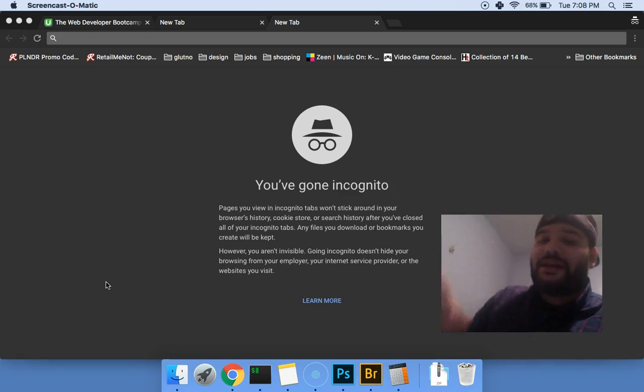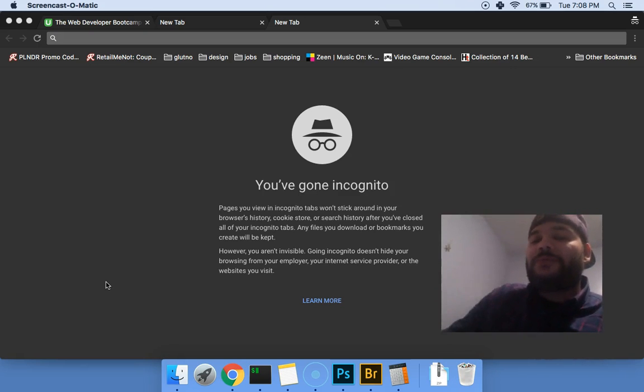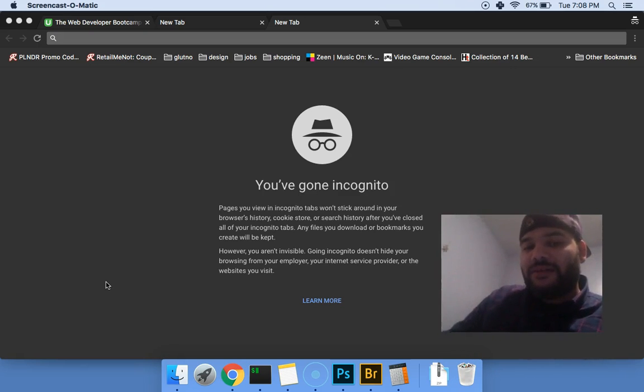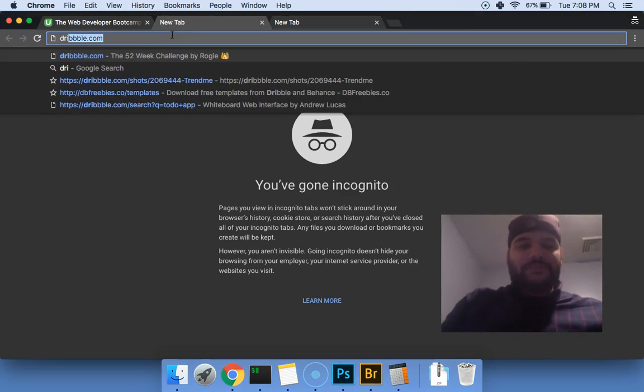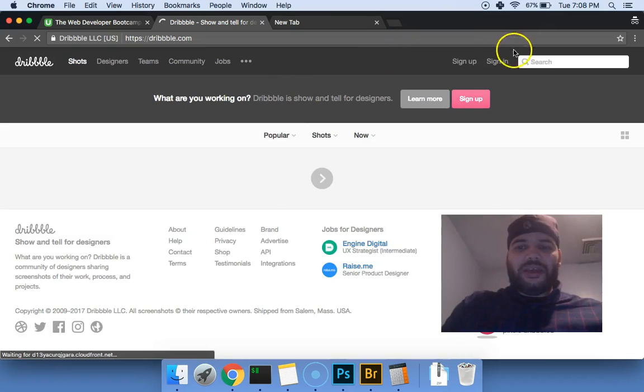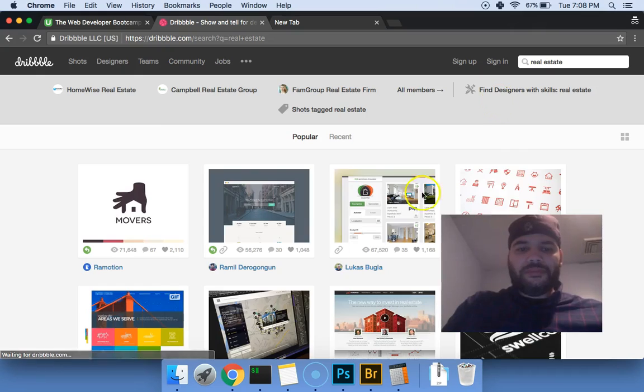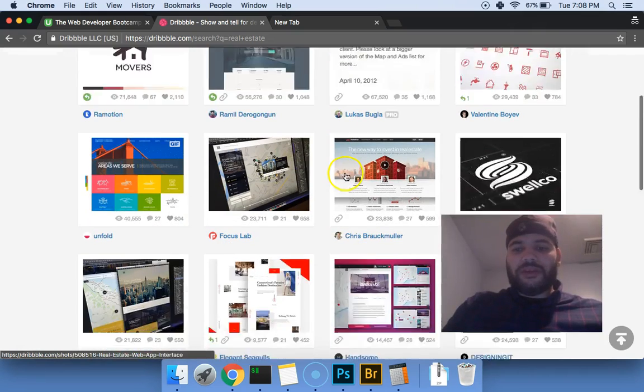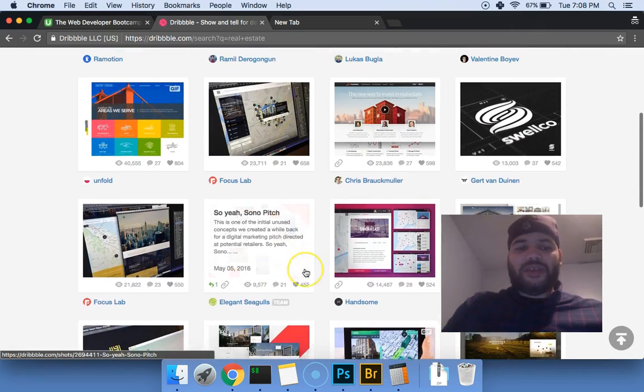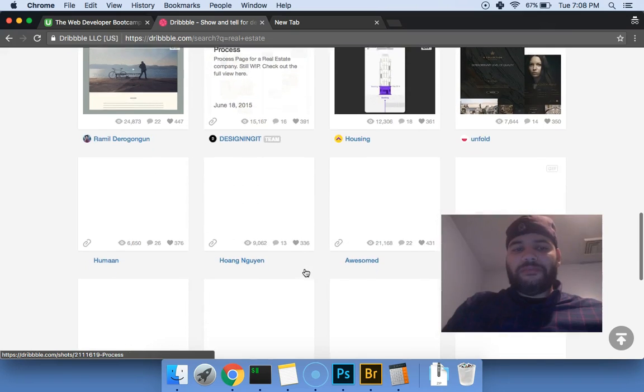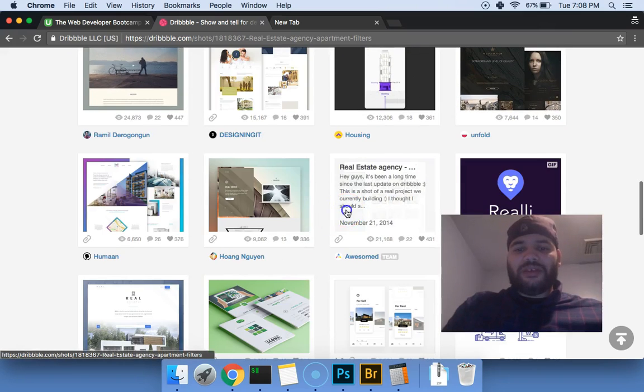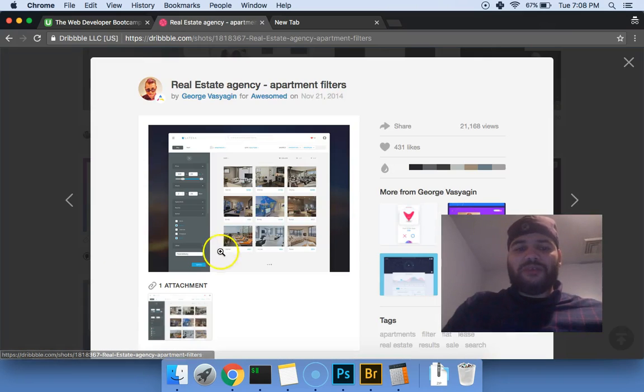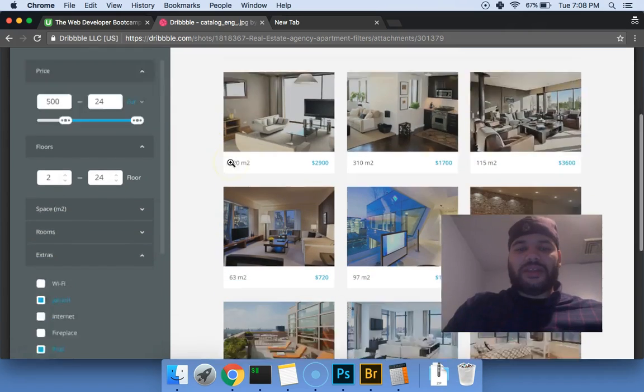If you could actually create a website from a regular design and you're able to make a website out of that design, like right now come to Dribbble.com right, and say the same example, real estate. Because this is how most of the time you're gonna get designs.